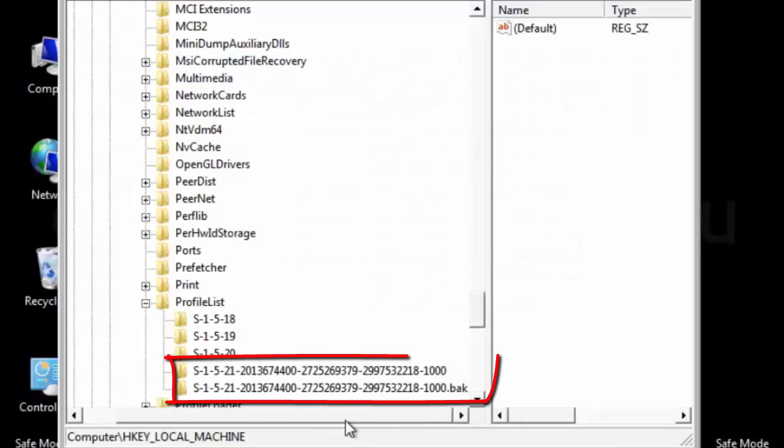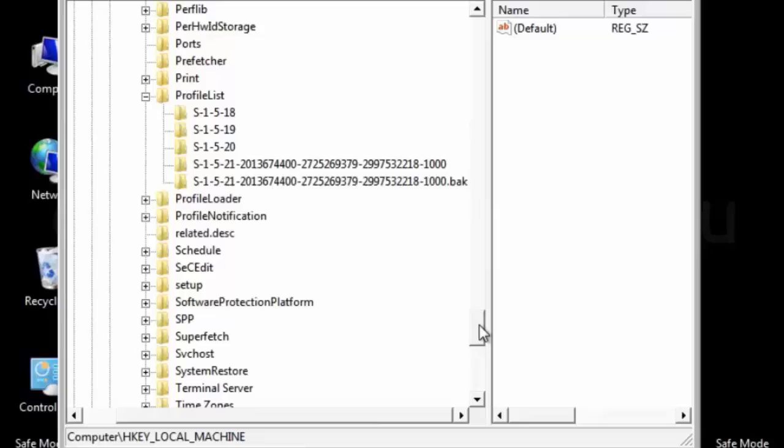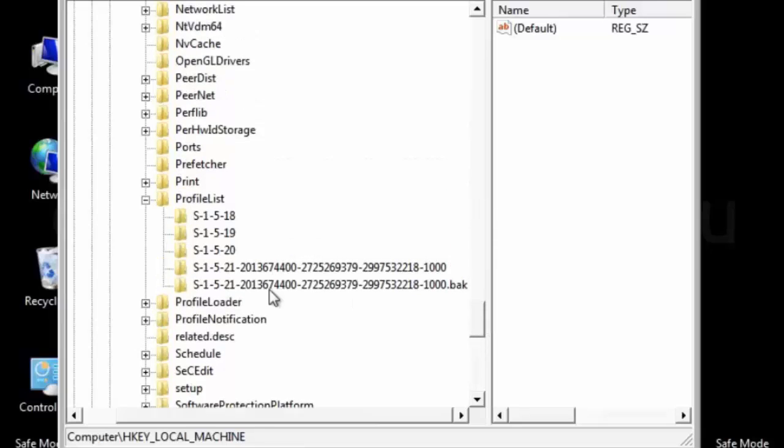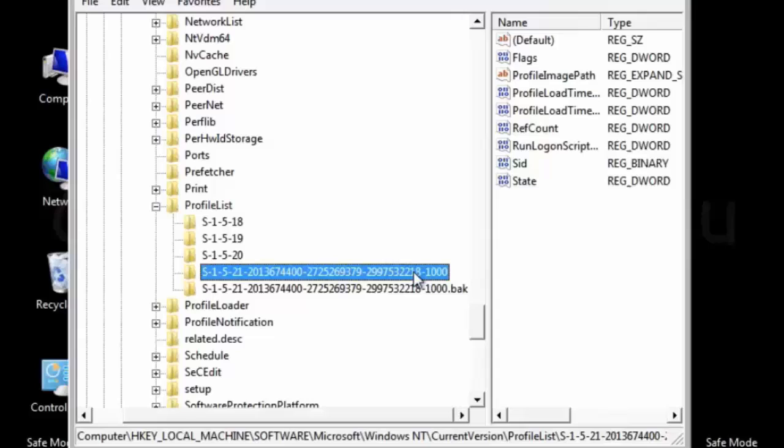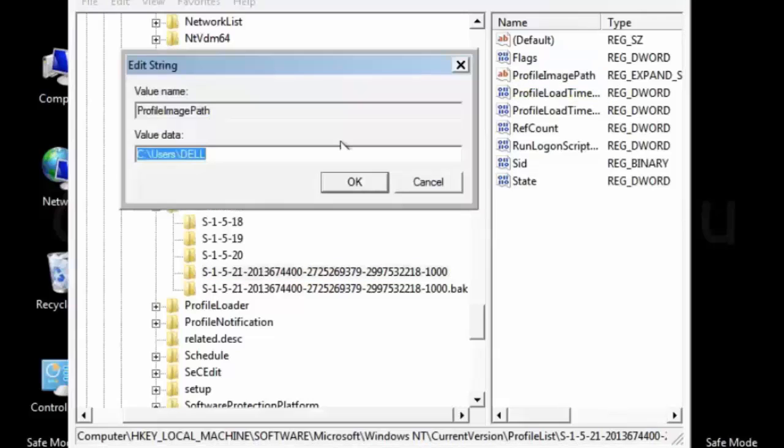In this profile list, you can see two folder names almost similar. One has the BAK extension and the another without any extension. So the one without the extension, that is the actual user profile. And you can see the user name. User profile image path. The user name is Dell.